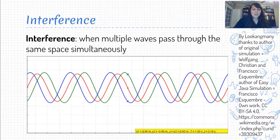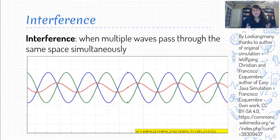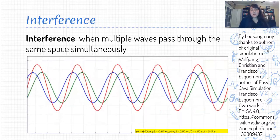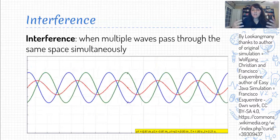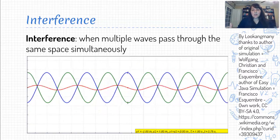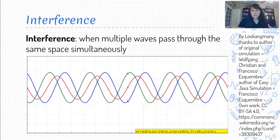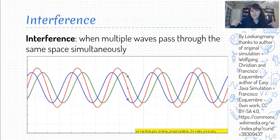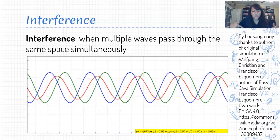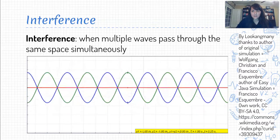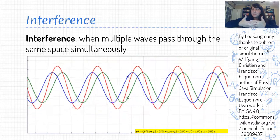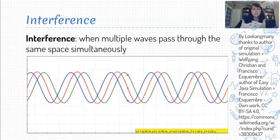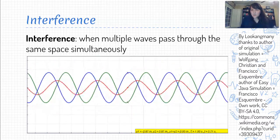So another phenomenon that you saw in your investigation was interference. This occurs when we have multiple waves that are both occupying the same space at the same time. Now this is different from objects, from particles — because if I'm sitting here, you can't also be sitting in the exact same space as me. We cannot just overlap each other — that would be painful. But waves can do this, no problem at all.